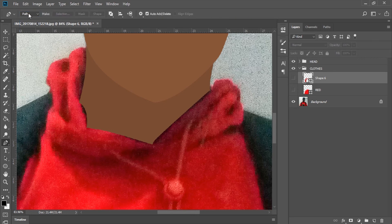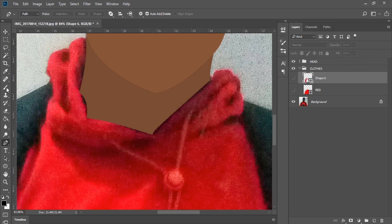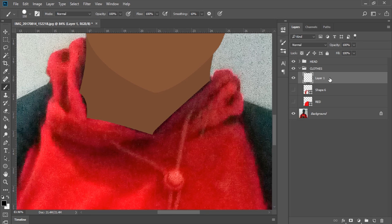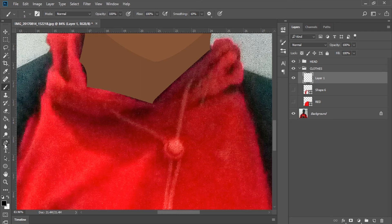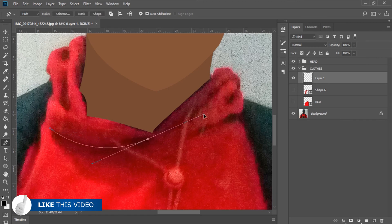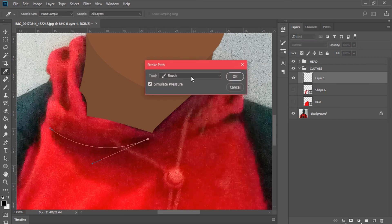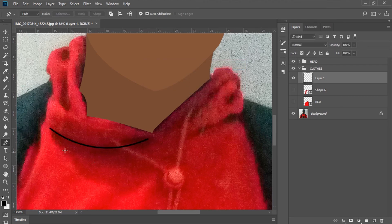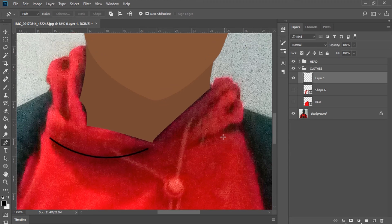Now we are going to select our pen tool again, but instead of shape we are going to change it to path. I'll grab my brush tool, create a random layer. If I brush over it this is how big my brush size is, so I'll reduce it to about five pixels. With this layer selected I'll go back to my pen tool and create outlines right around this area. If I hold down alt and bring it back, I'll right-click and go to stroke path. Make sure it's set to brush — let's try simulate pressure first — hit OK, and you can see we have this stroke.